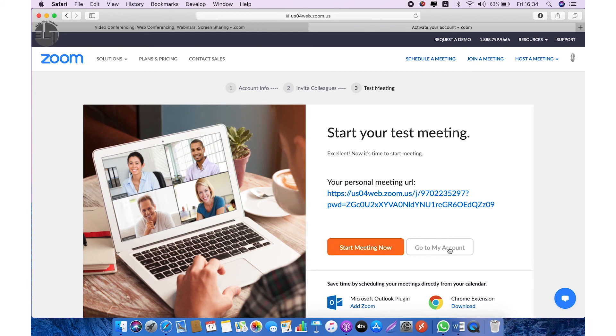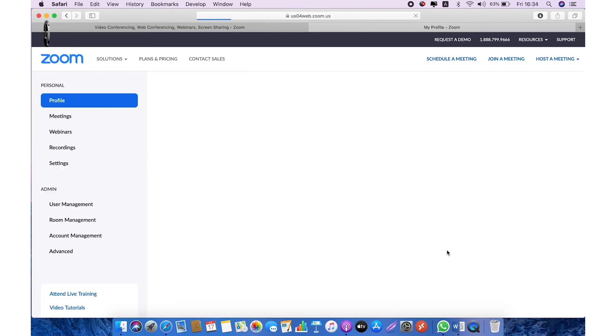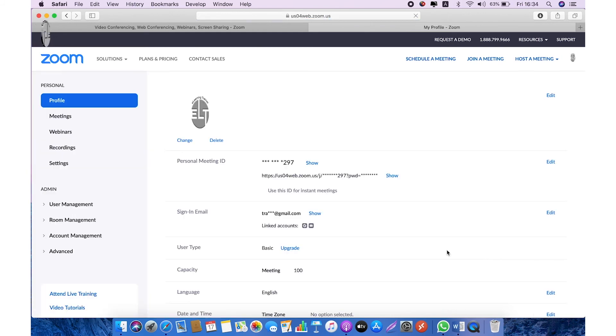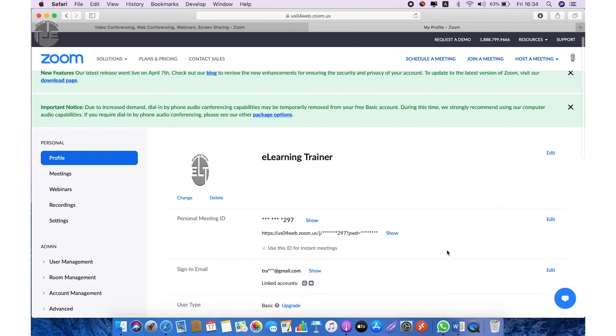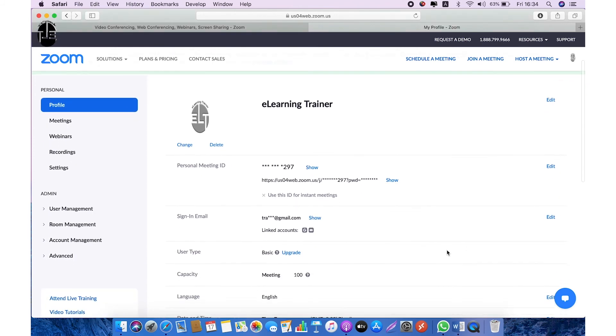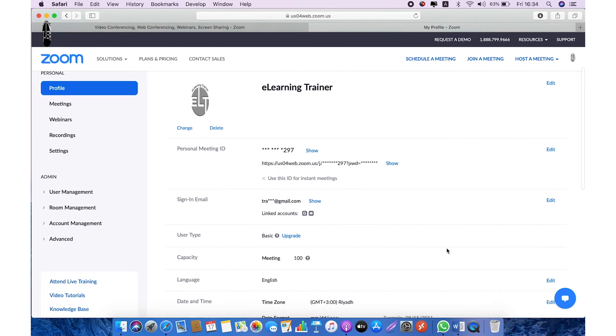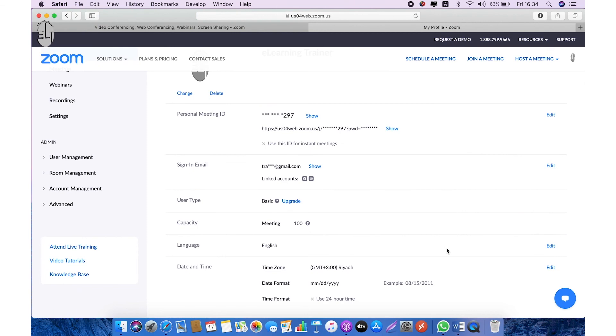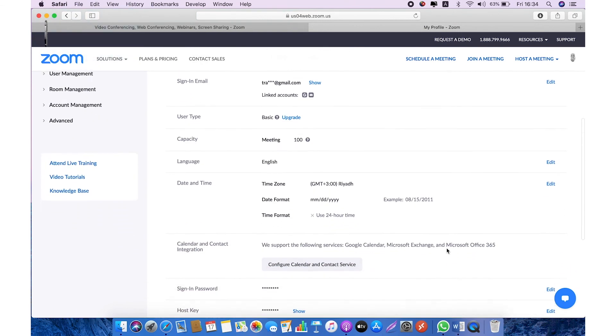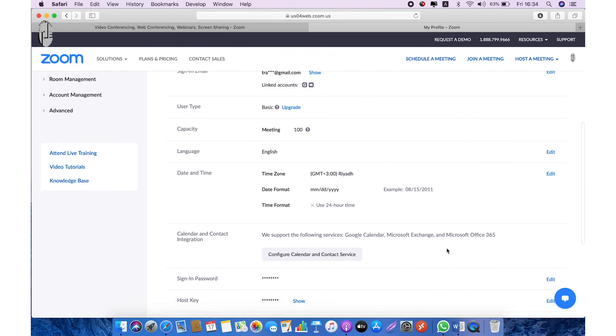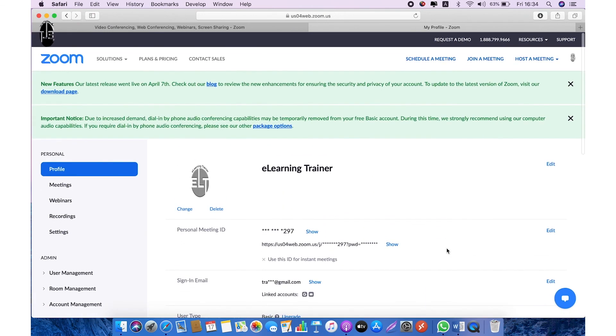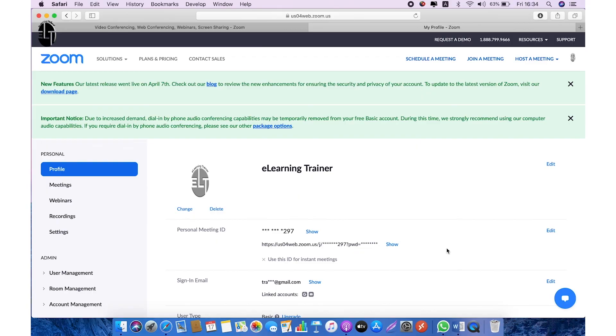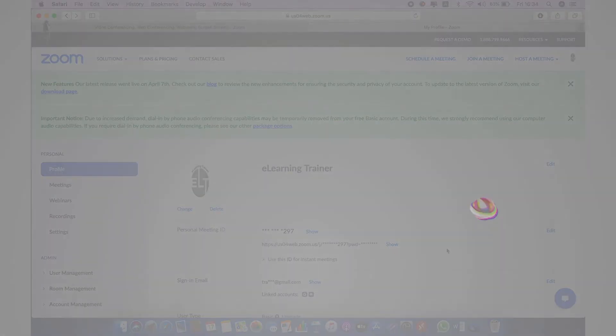Once you're done, you can have all the options of your profile and you can make adjustments for your profile, for your meetings, webinars, recording, settings—everything you can do in this section. We will discuss in detail how to schedule a meeting in coming lessons. So keep in touch and subscribe our channel. Thanks for watching.